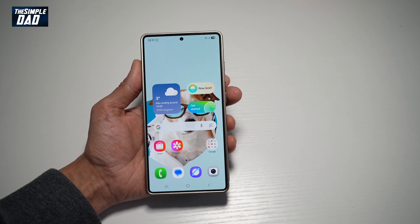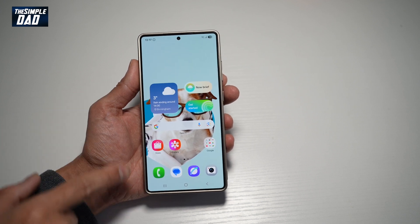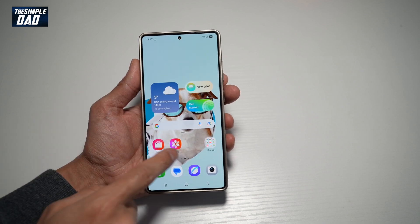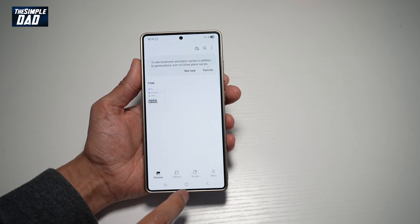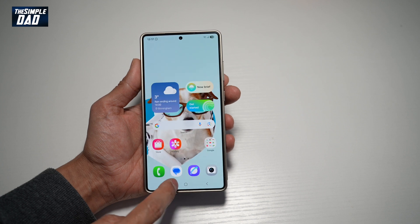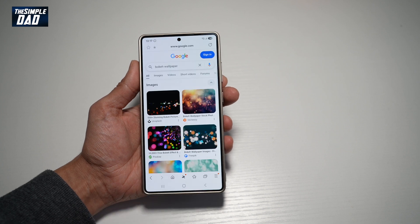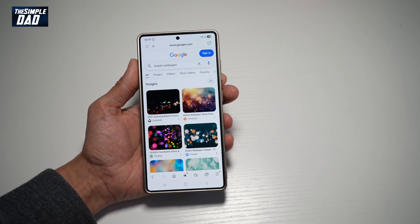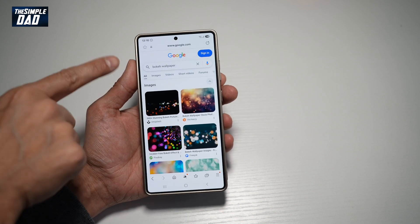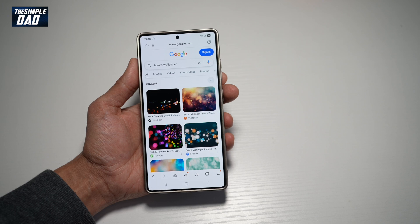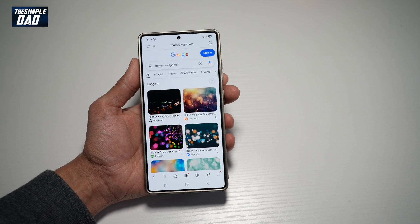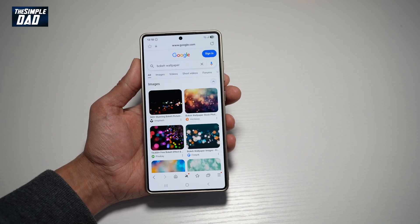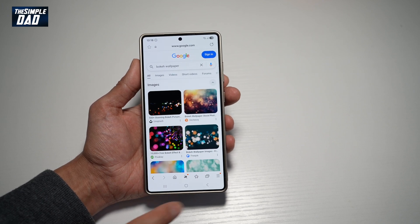So if you want to have two windows open, say for example your gallery and you want a web browser open, then let me show you how you can turn on multi-view on your Samsung S25 Ultra.